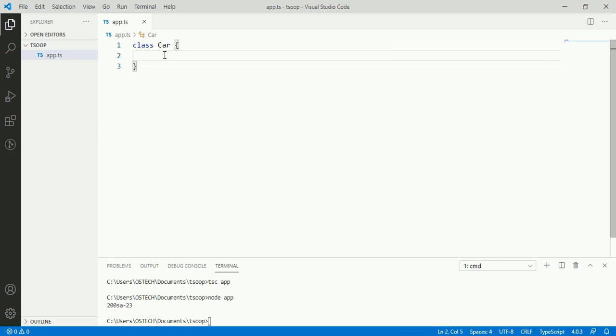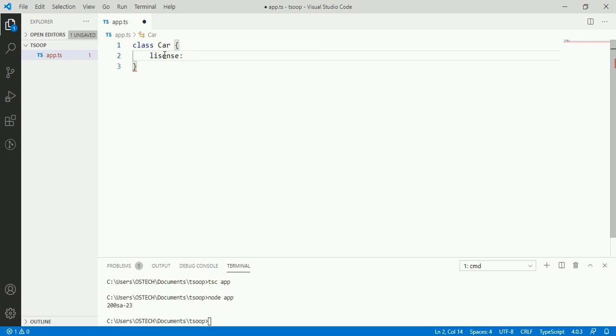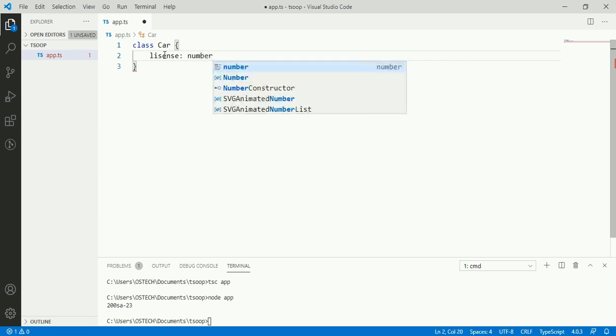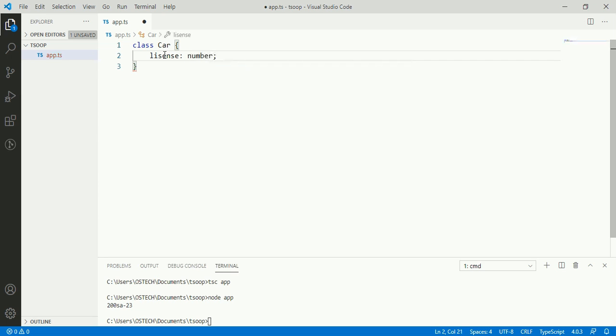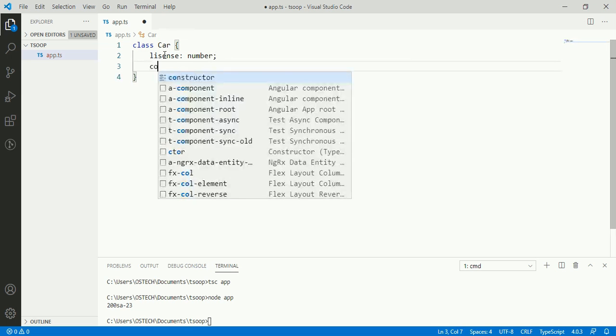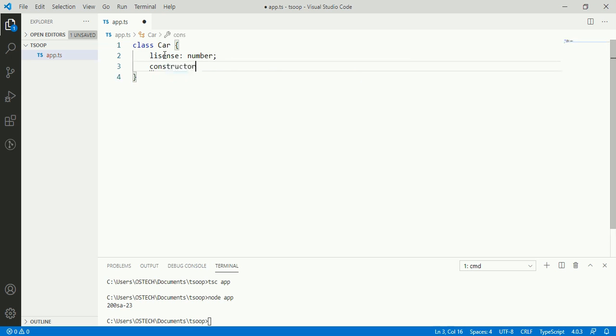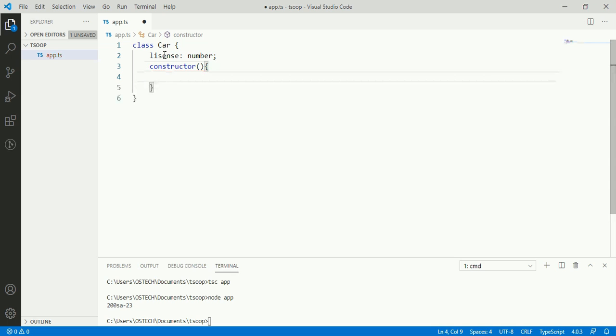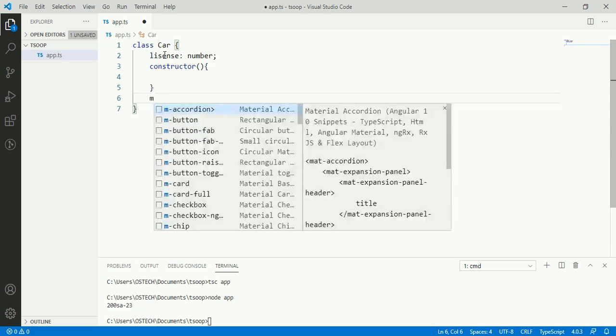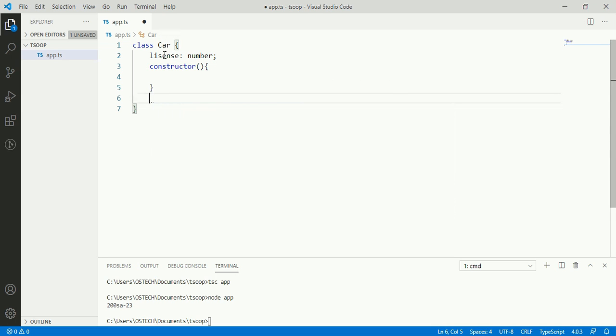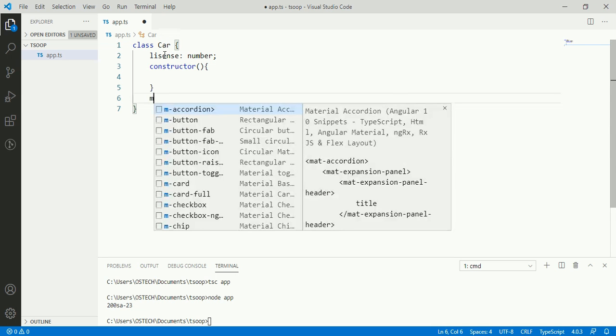Now we can add some members in this class. A property license with its type as number, a constructor, and a method move.